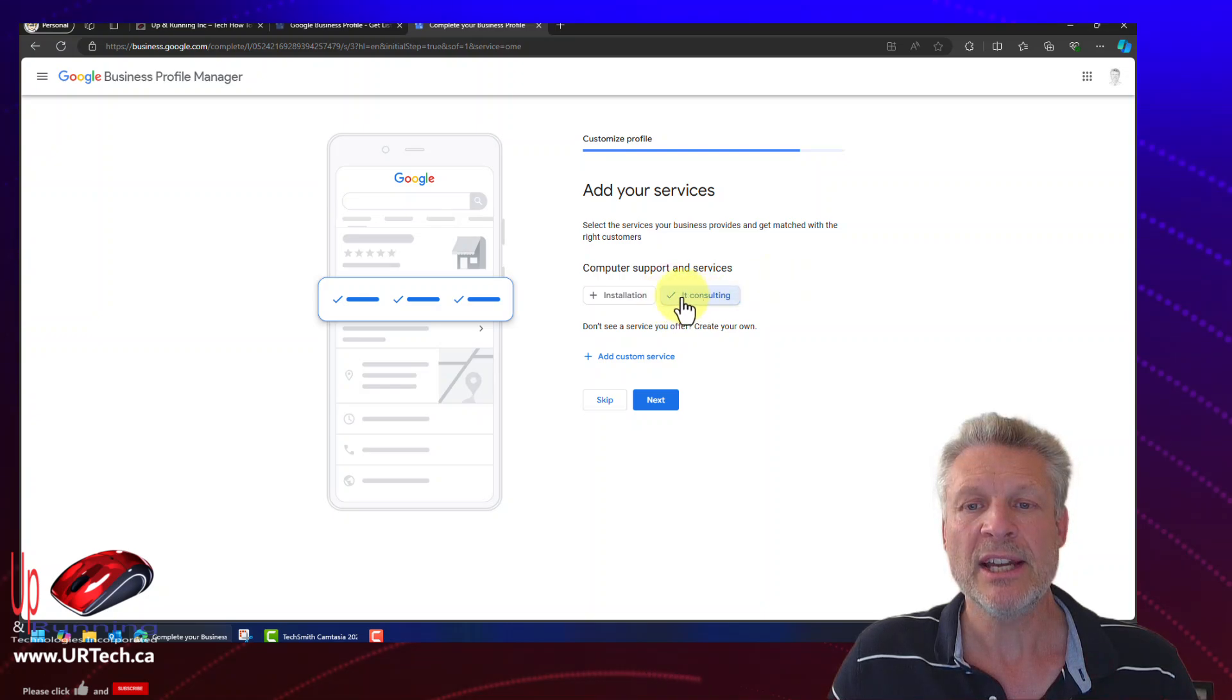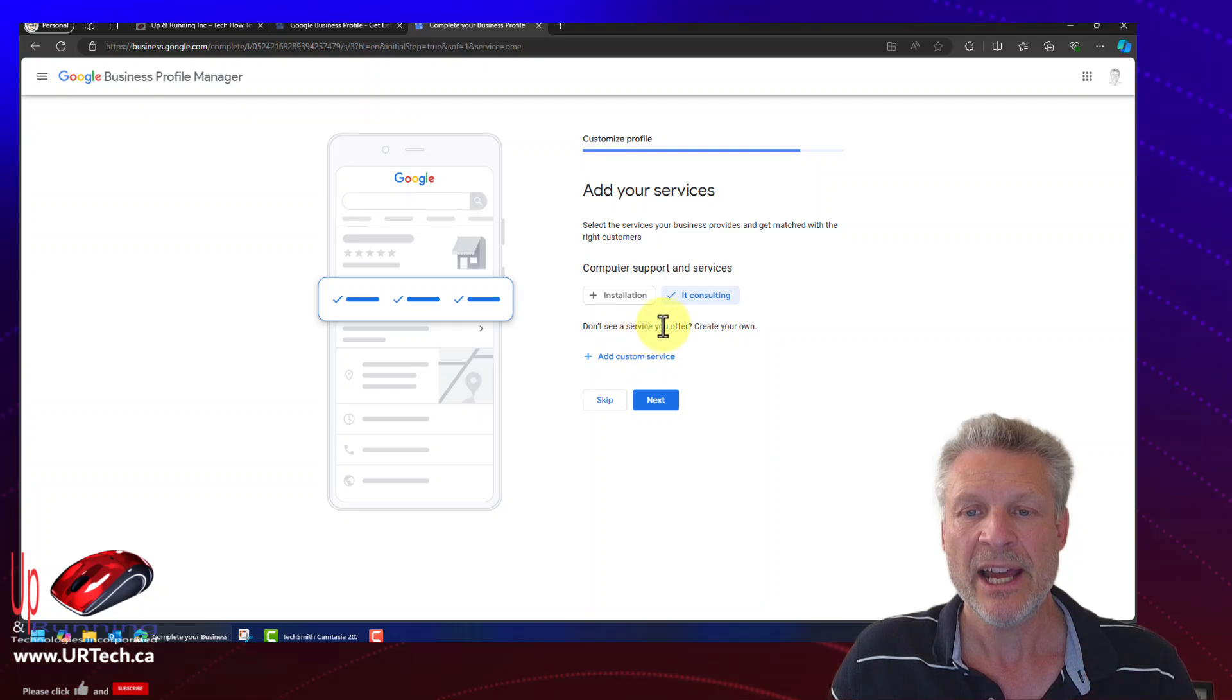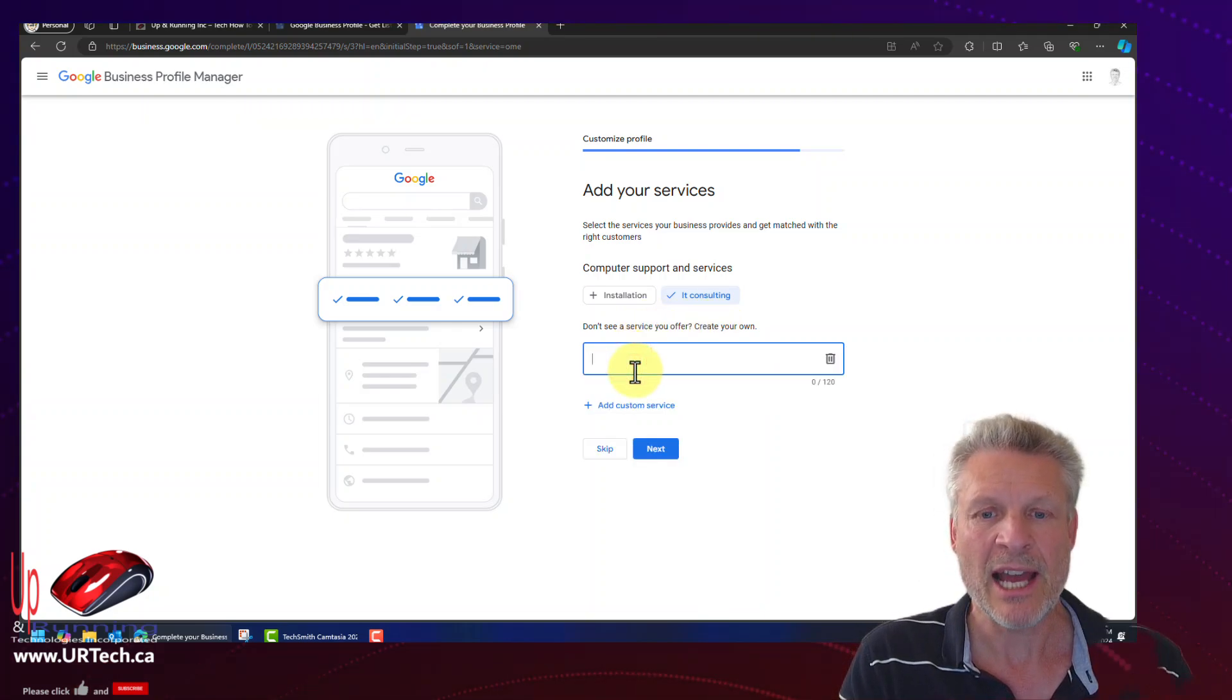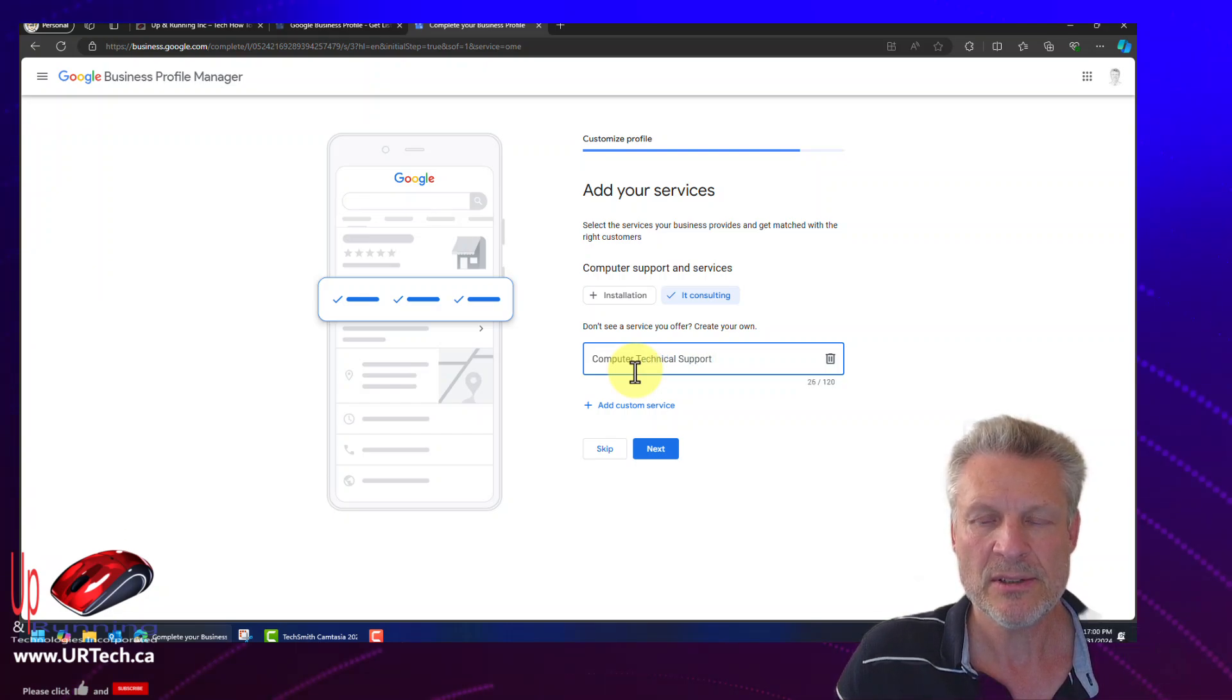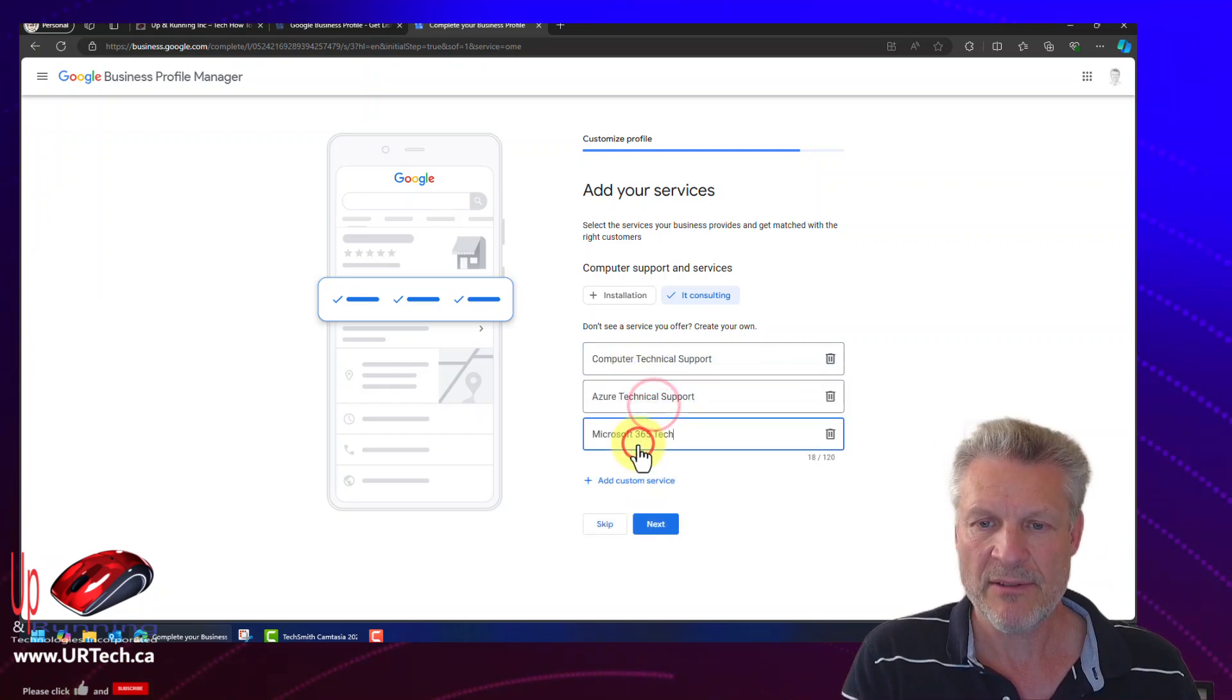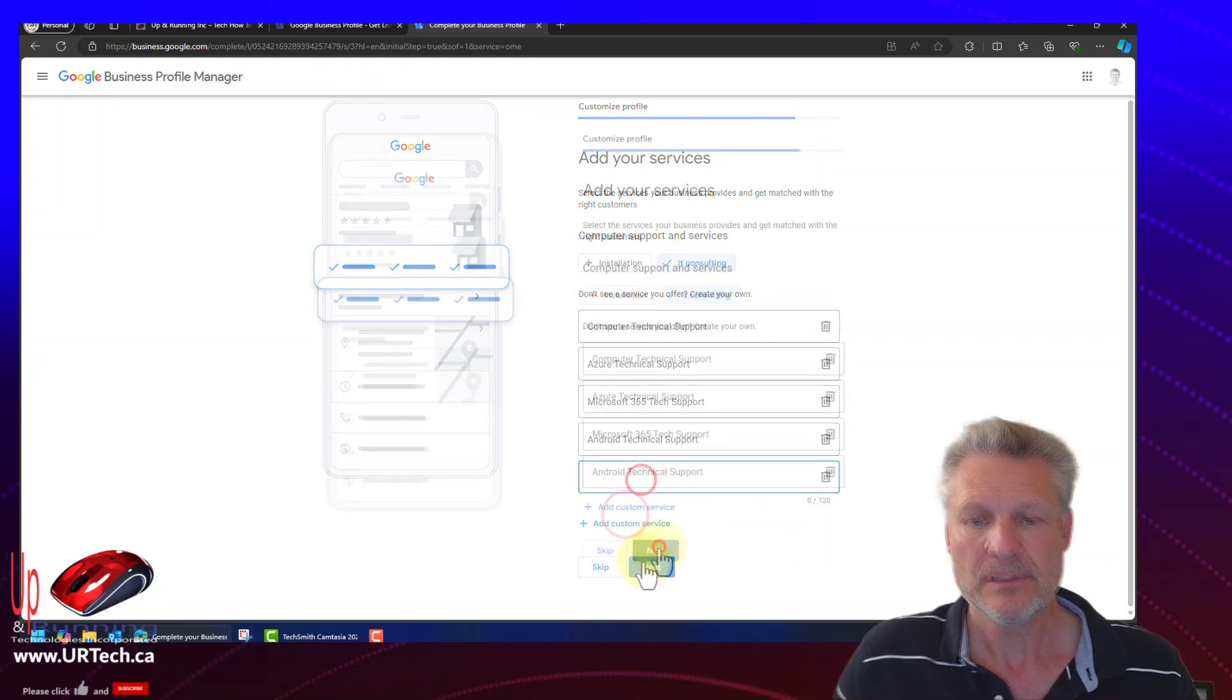I will click the plus beside IT consulting. That's good enough. And let's create some additional ones here. I will add in computer technical support. Next.